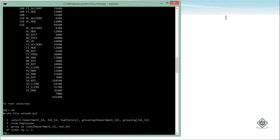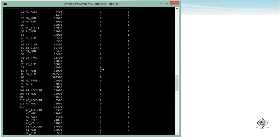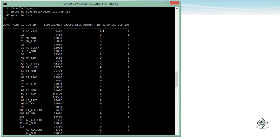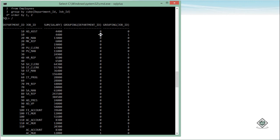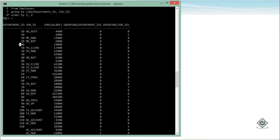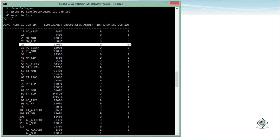After saving and running, you can see two additional columns containing zeros and ones. When totaling is done on the basis of both columns, you find zeros in both places. When only department ID is active but not job ID, department ID shows zero and job ID shows one. For rows where both columns participate in the grouping, both show zero; but where job ID is not participating, it shows one.